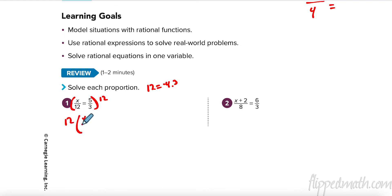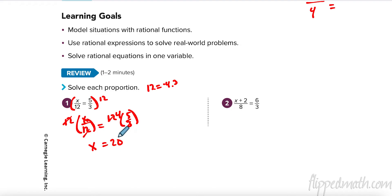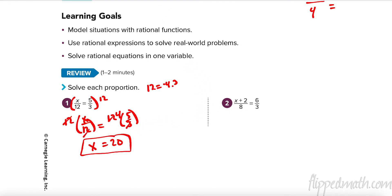I'm going to do this the long way so you can see it. I'm going to do 12 times x over 12 equals 12 times 5 over 3. These 12s cancel, I get x. 3 goes into 12 four times, 4 times 5 is 20. I know it seems a little strange, like this takes longer — stay with me, give it a chance.